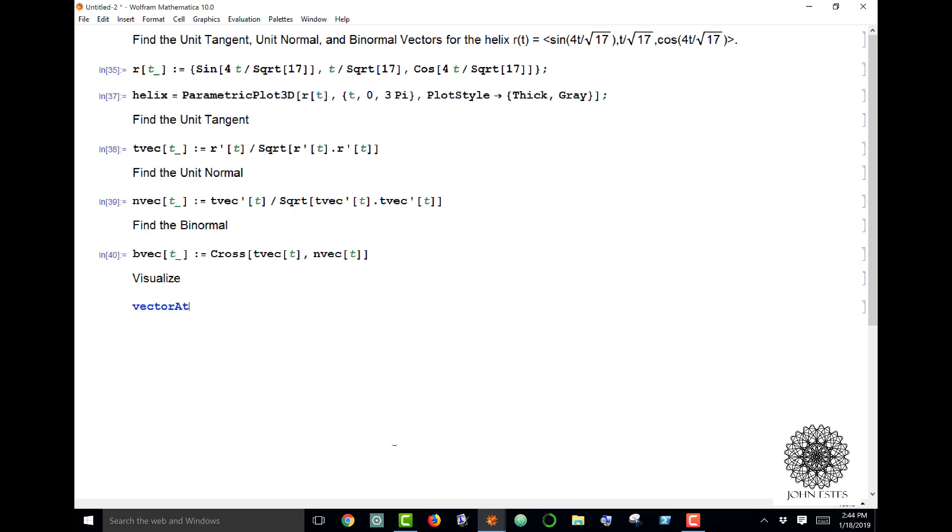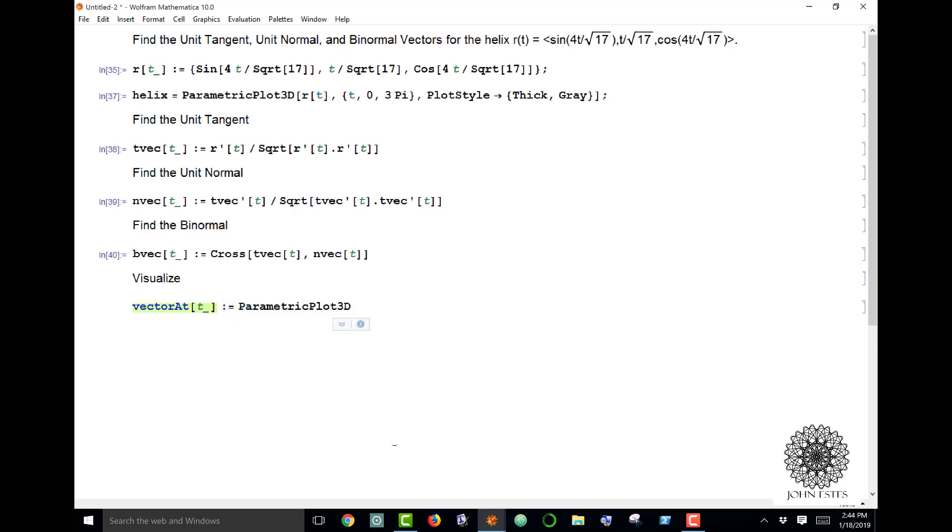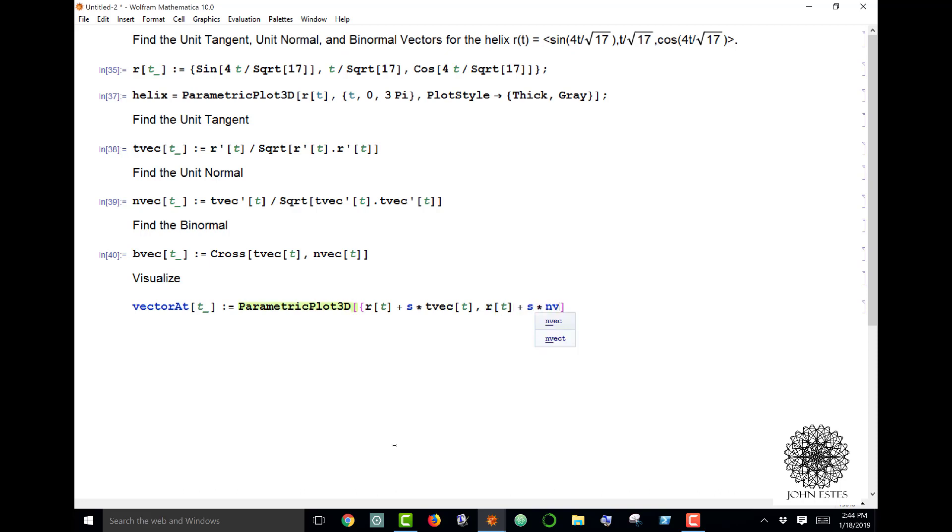Vectorat[t] is a parametric plot of this form: it's going to be R(t) plus s times T vec of t for the first component, R(t) plus s times N vec of t for the second component, and R(t) plus s times B vec of t for the third.